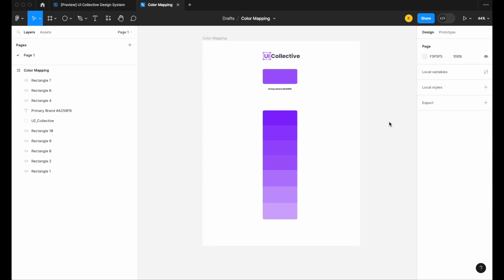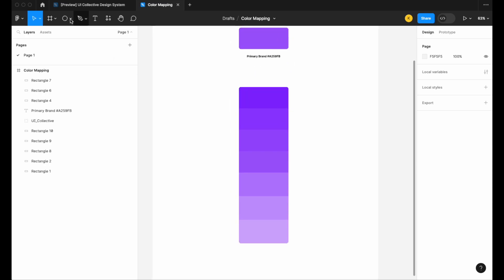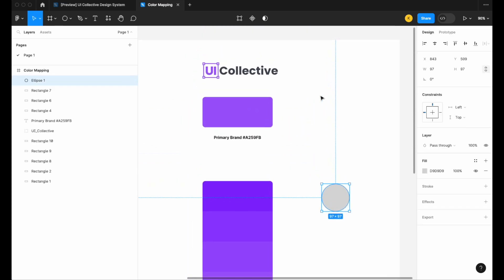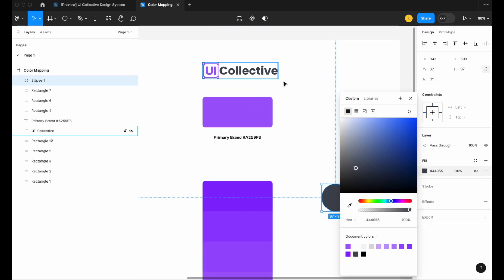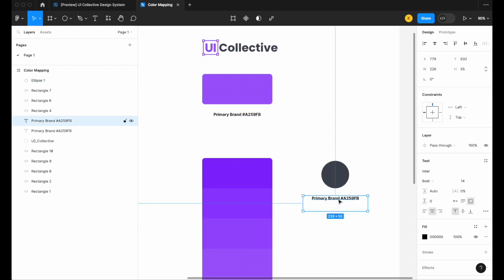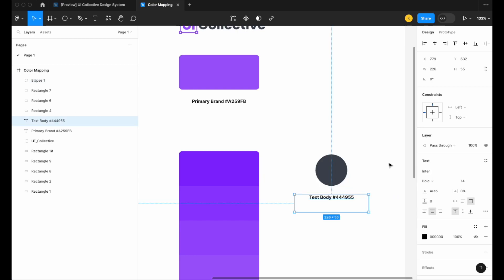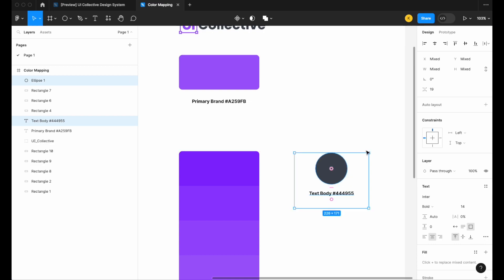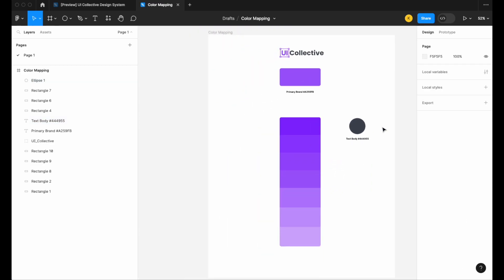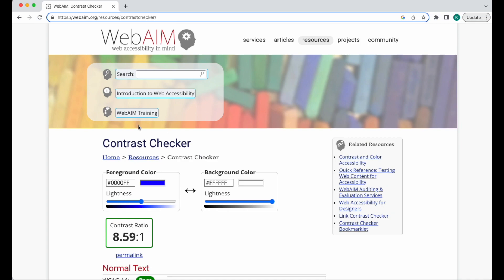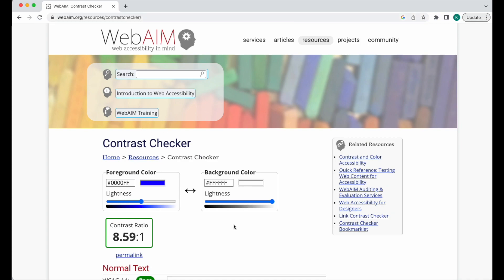Next we're going to go over some ratios and how you can check to make sure your color ramp is accessible against other elements like your text colors. Not every single color within your design system will match with every other single color, so it's important to be strategic with how you map your colors. The ratio you tend to follow is 3 to 1 — it needs to be at least 3:1 accessible.